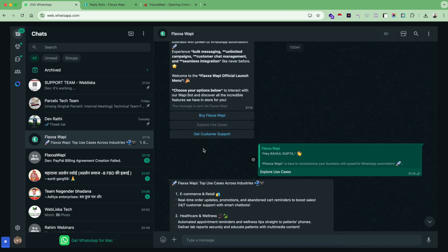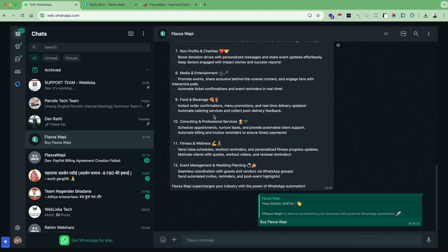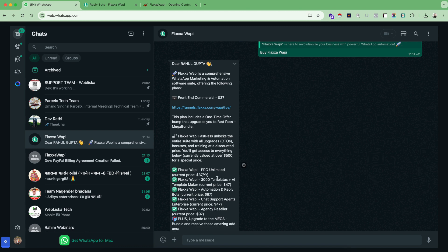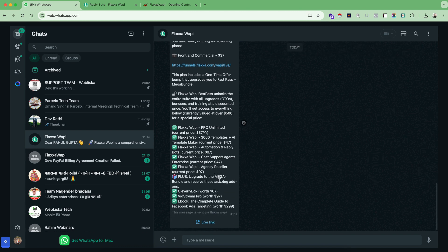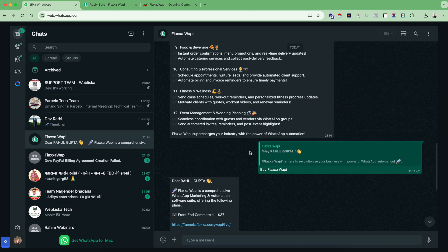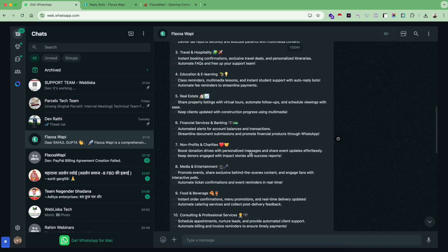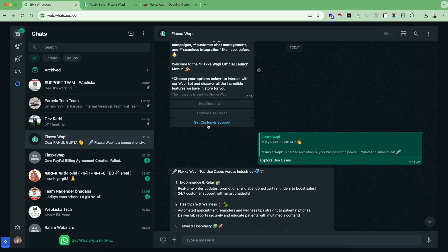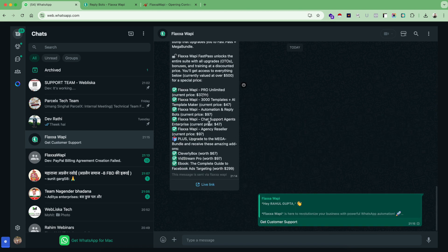You can see here it sends me all the use cases. So as a customer, I can also ask them the plan to buy Flexa WAPI. And it sent me another automated message that says the front end costs you $37. But if you want to buy our bundle plan, these are the options and this is the live CTA button link. Now let's check the third automation, which is get customer support.